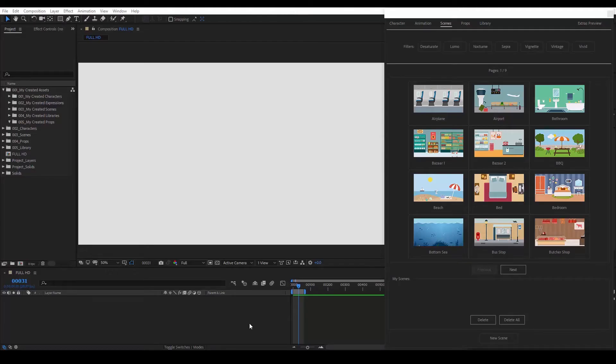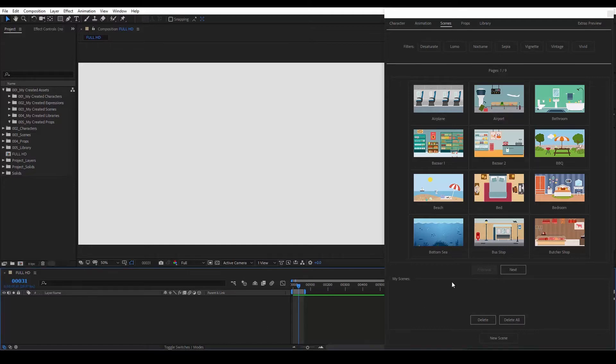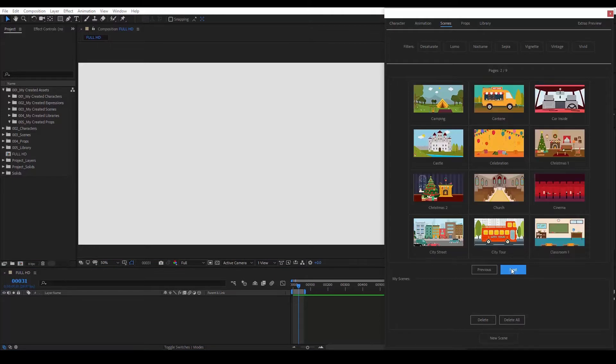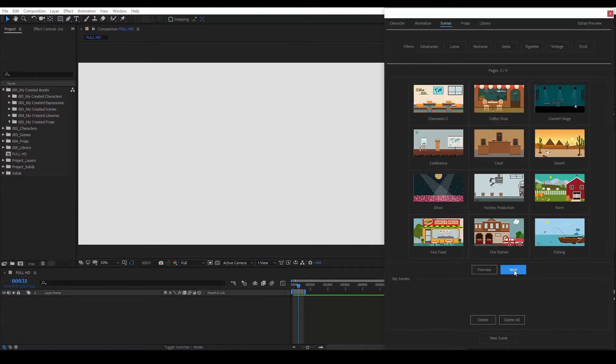Hello, in this video we will learn how to use the scenes and props of the Framestory kit. In the Scenes tab we have a large collection of scenes. We can bring any scene we want to our composition simply by clicking on it.